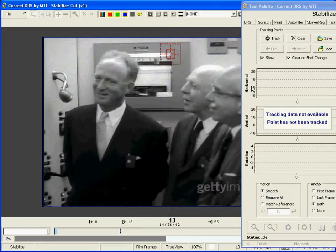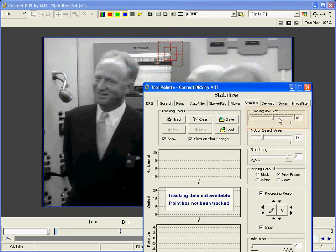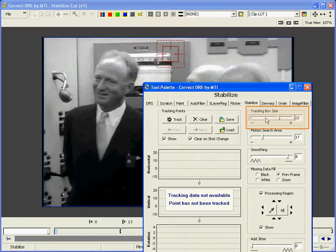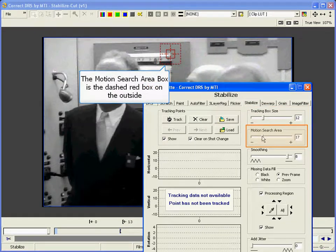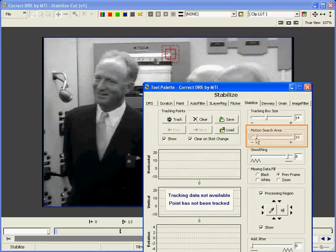It's important to know how to select a good tracking point. Good tracking points will be a unique feature, preferably with edges and sharp contrast. The feature should move with the intended camera motion, so typically you'll choose something in the background. I'll adjust the size of the tracking box and motion search area box to fit the scene. Generally, the tracking box should easily surround the tracked feature but not be too large. The motion search box indicates how far away in each frame Correct will look to match the feature. You should make this box as small as possible while still accounting for the severity of the judder of the scene. Large motion search areas will make the processing time slower and leave more room for error.